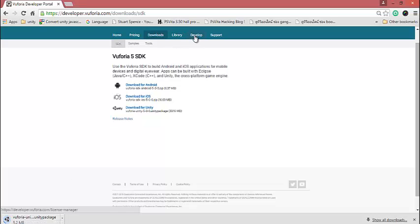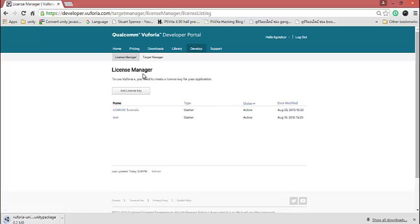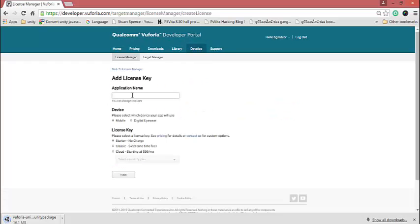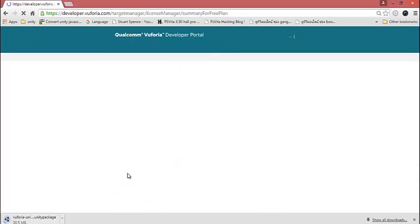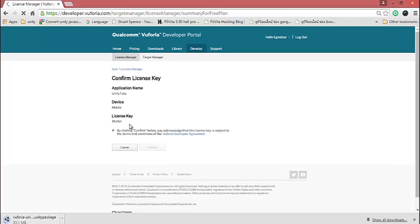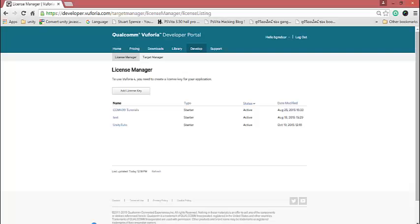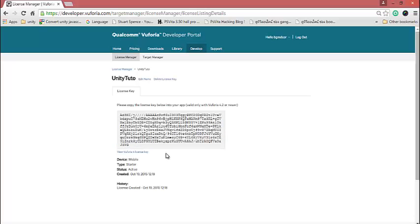Then go to Developer. If it's your first time, you must add a license in the License Manager. Click 'Add License Key' and set your application name — you can decide it yourself. I'll name it 'Unity Tutorial'. Select Mobile and Standard, then click Next and Confirm.